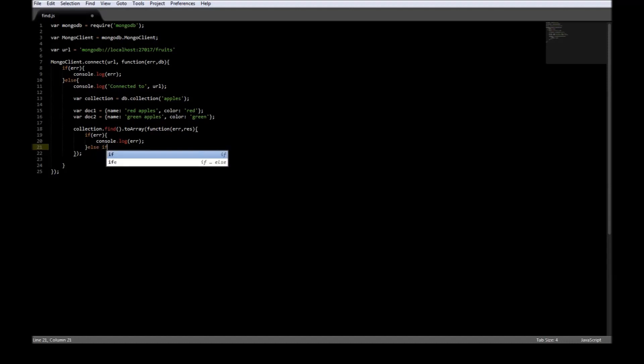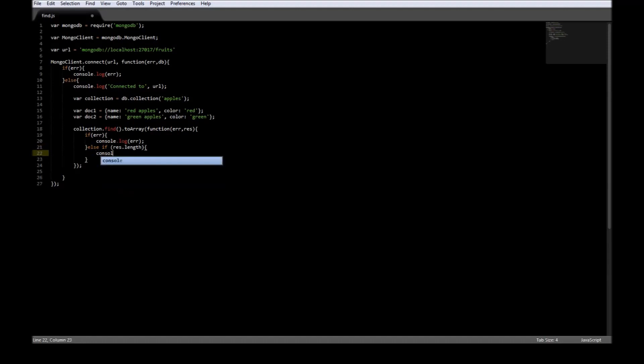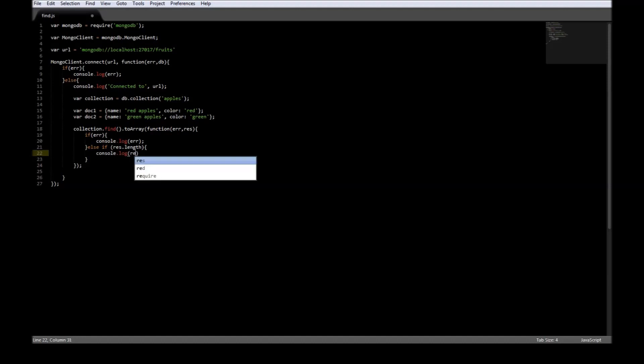Else, if we have documents returned, if result.length is at least one, then we're going to say console.log result.